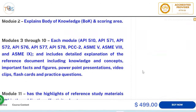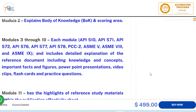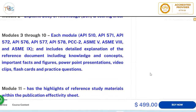Modules 3 through 10 cover the rest of the publication effectivity sheet: 510, 571, 572 inspection practice, 576 pressure relieving devices, 577 welding inspection methodology, 578 PMI, PCC-2 repair of piping and pressure vessels, and ASME Sections 5, 8, and 9. The course includes many pictures and explains the knowledge, concepts, important facts, and figures behind all these topics.